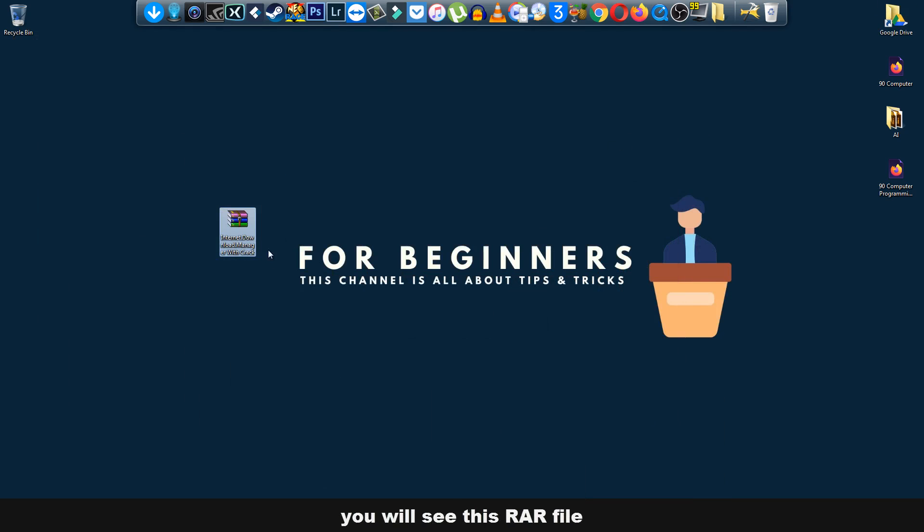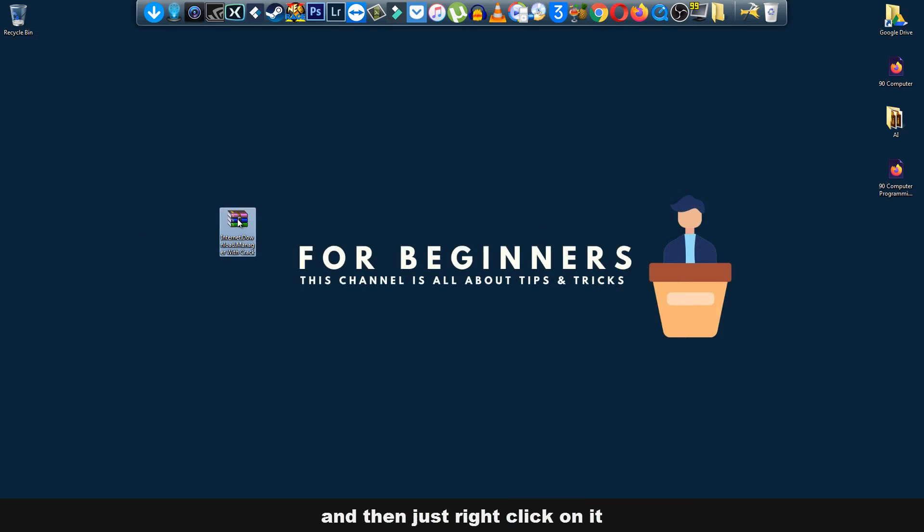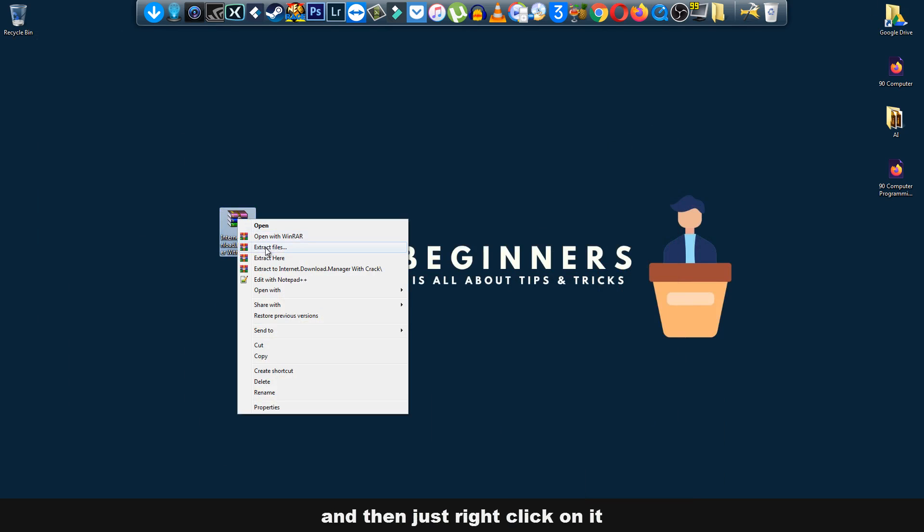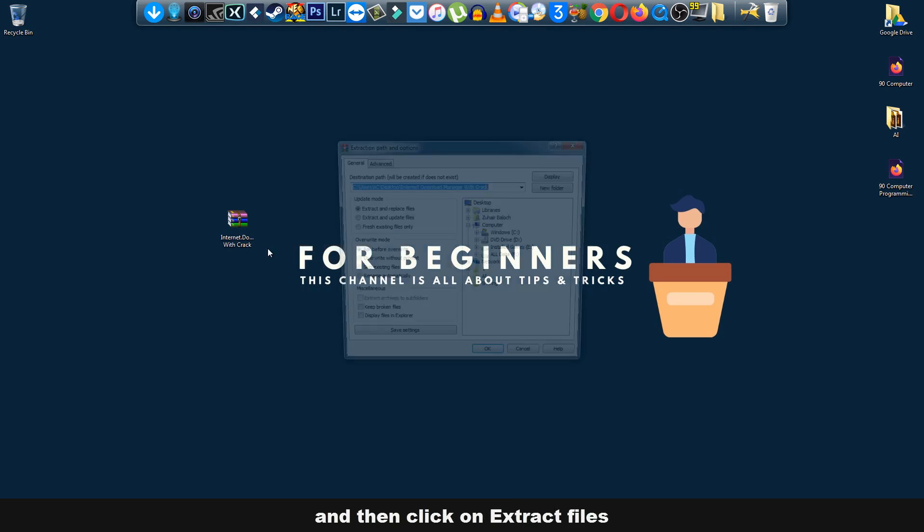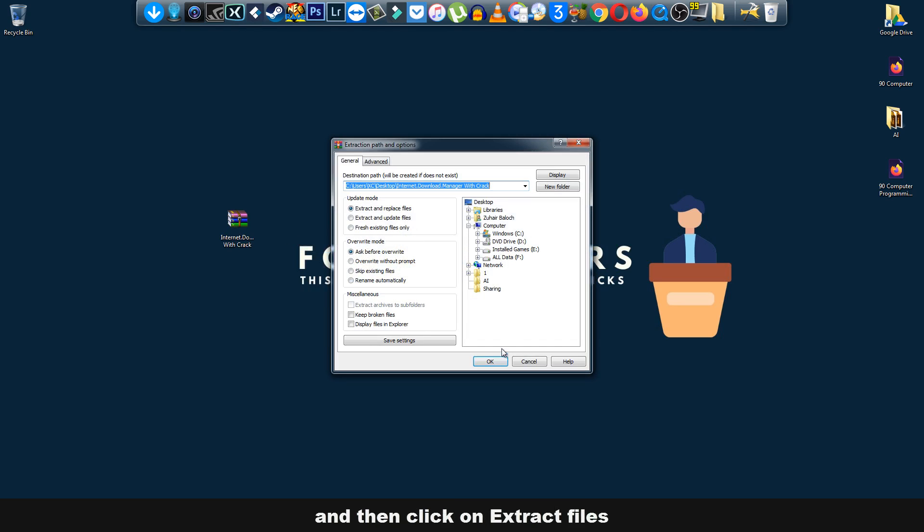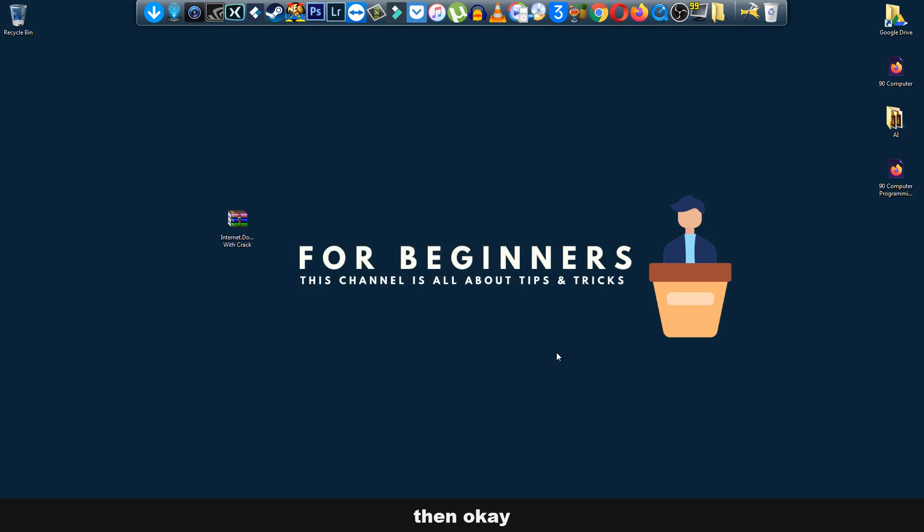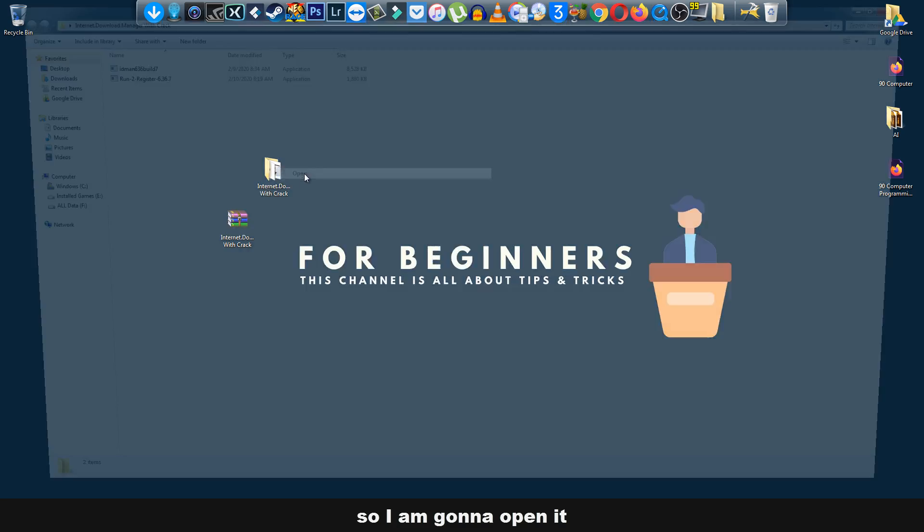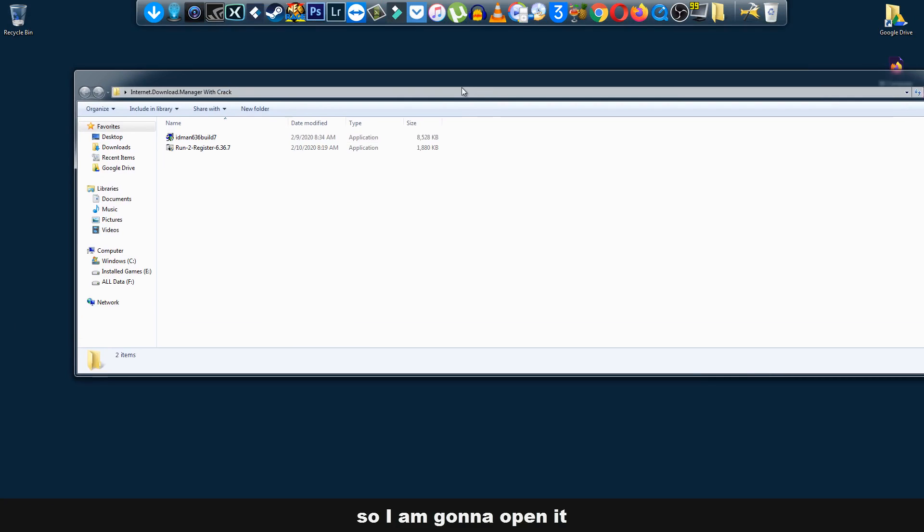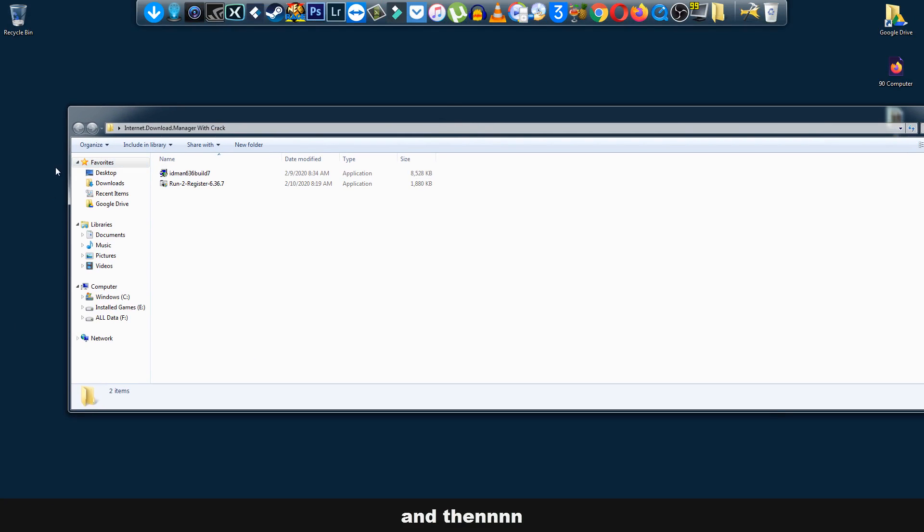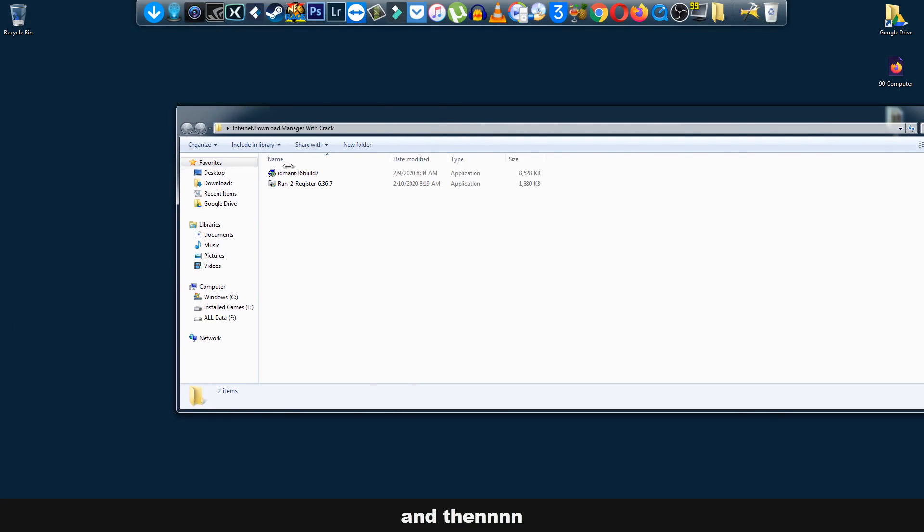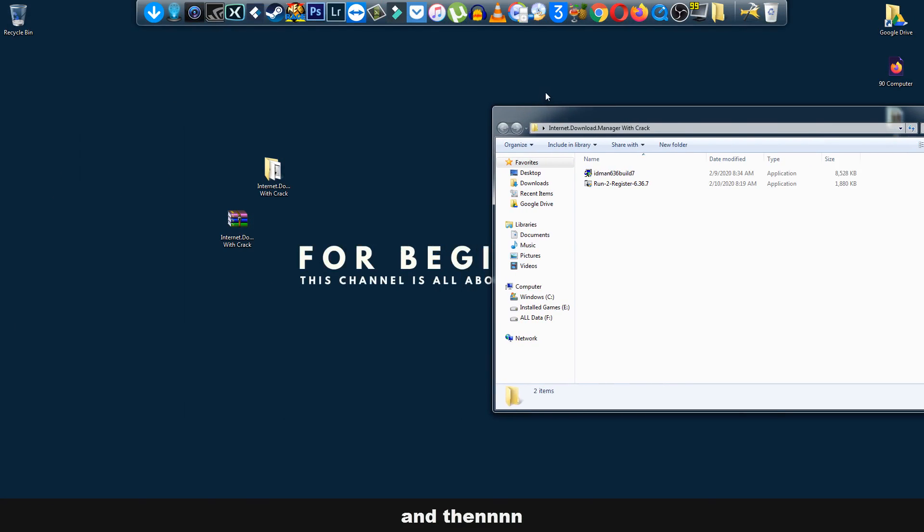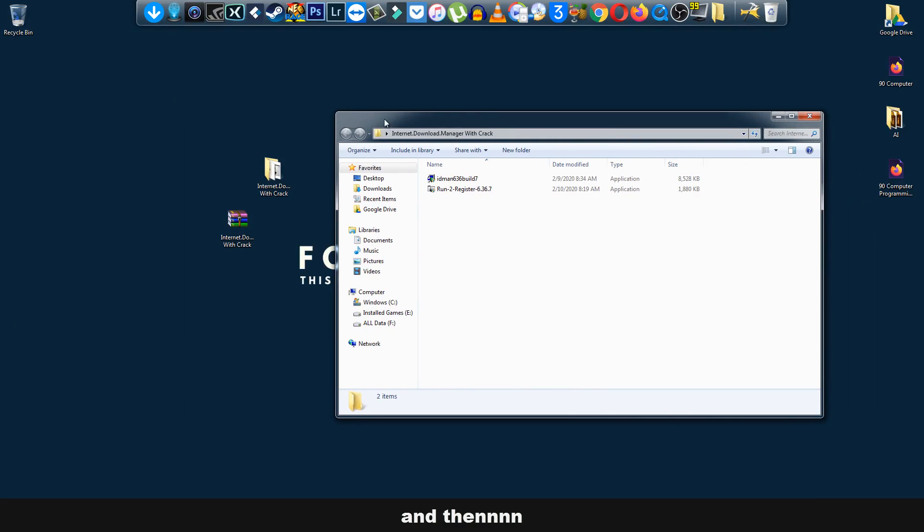see this RAR file, wherever it is. Just right-click on it and then click on extract files, then okay. As you can see, there's a folder. So I'm going to open it and just install this IDM first.